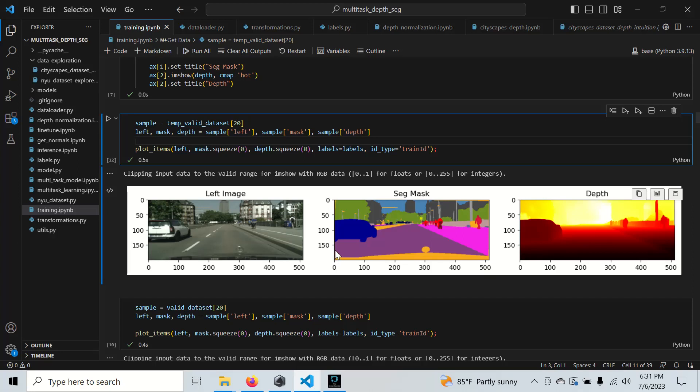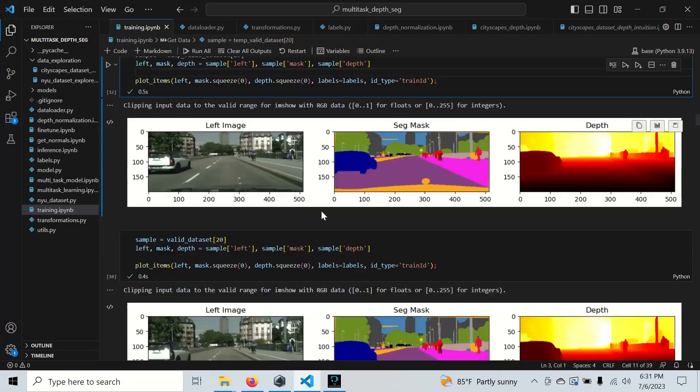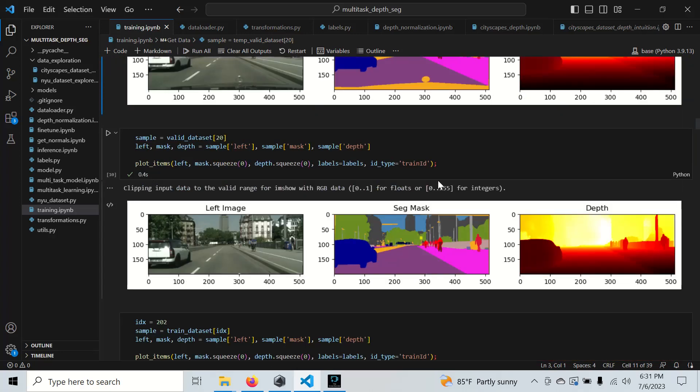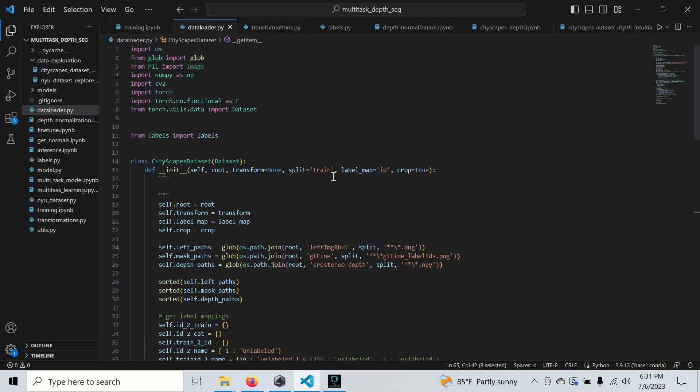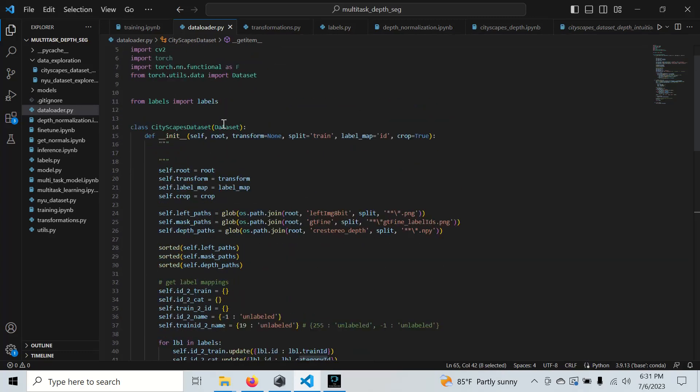Something to note is in this right here I actually added a crop, because in every image we get the ego vehicle in the input and the segmentation mask. As mentioned earlier, that might not be good for generalization, so what we do instead is we crop it out.